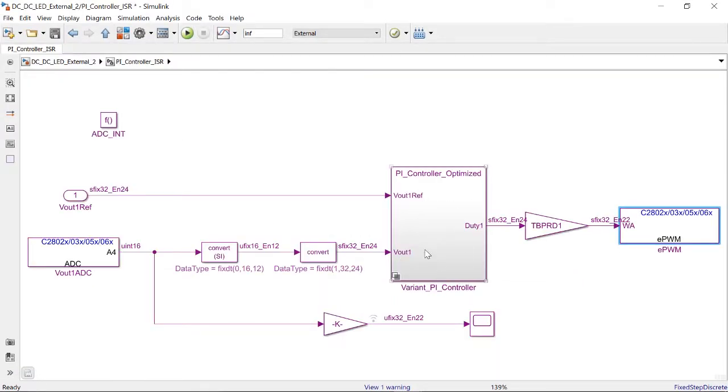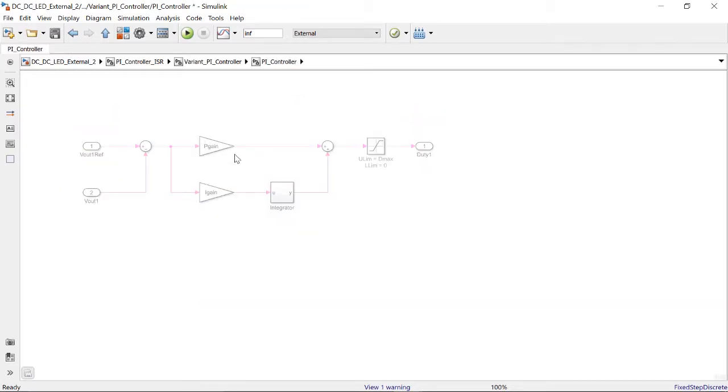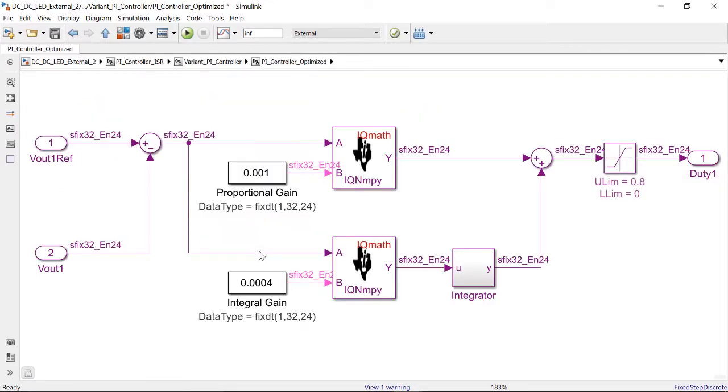I can replace my algorithm, which was in terms of gains, with the optimized blocks from the target support package.